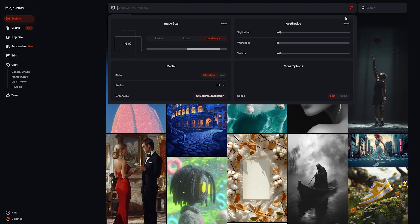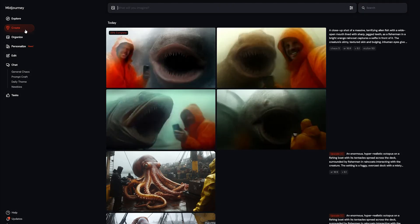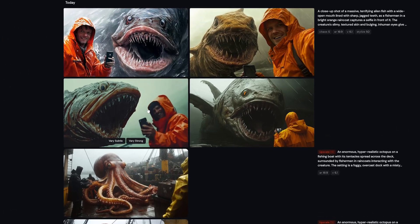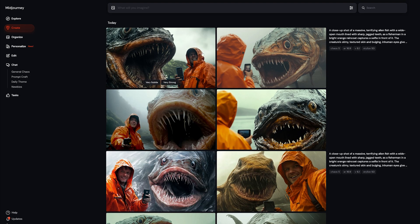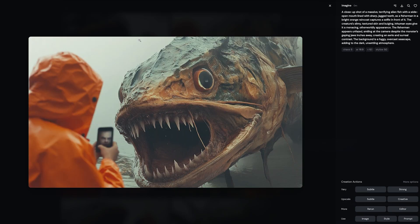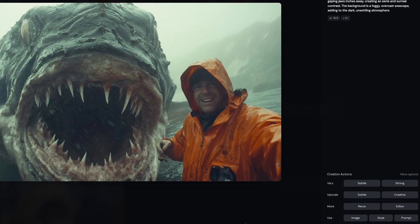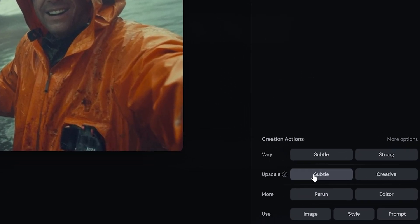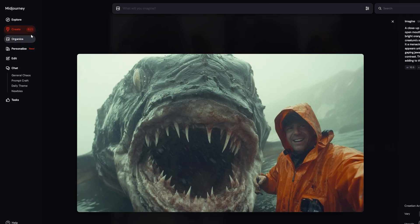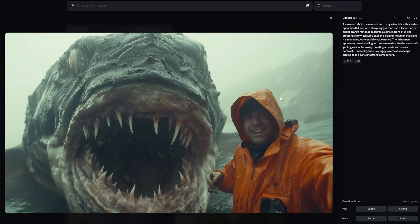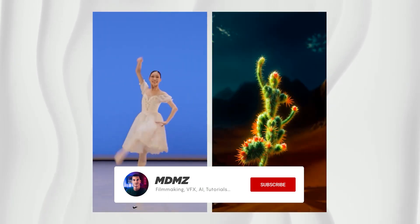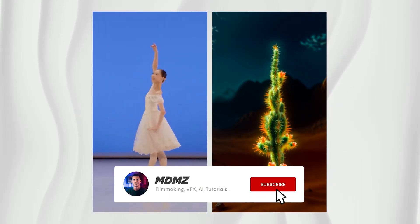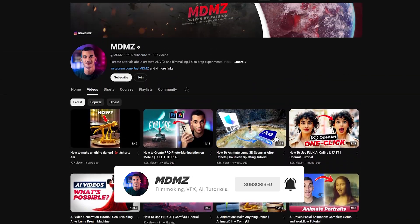After you enter your prompt, you'll get four image options. If none of them look quite right, you can rerun the prompt until you get a version that you like. And if you see one that you love, you can click here to upscale it to get a higher quality version. If you're finding these tips helpful so far and want more content on using AI creatively, don't forget to subscribe.